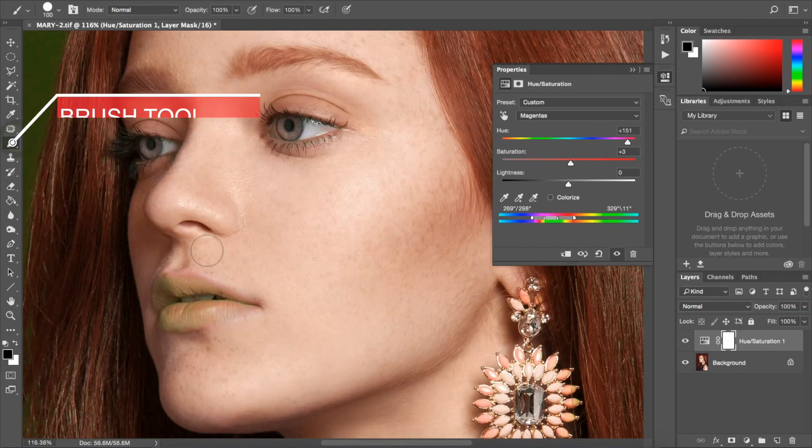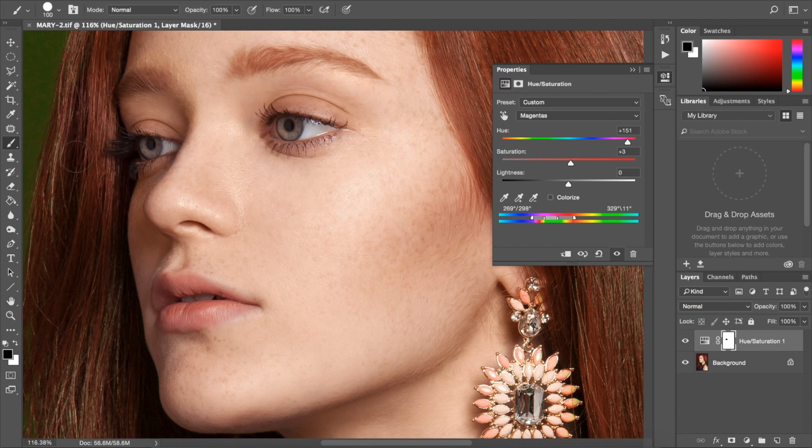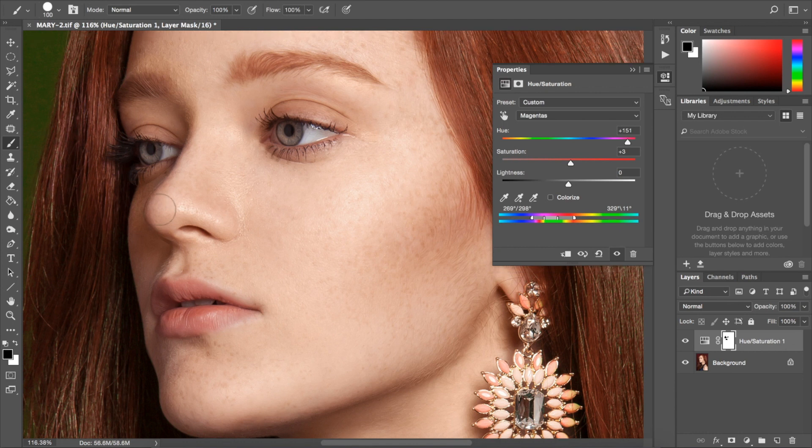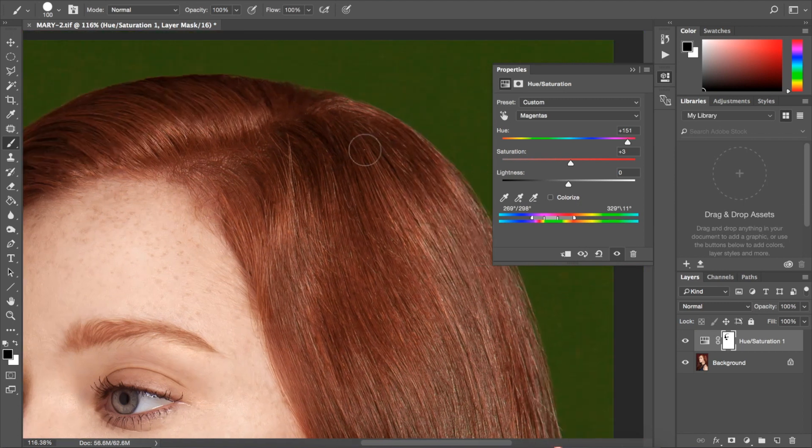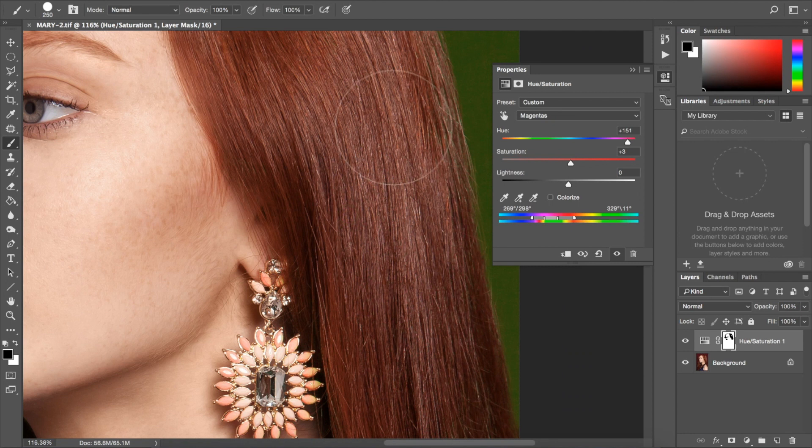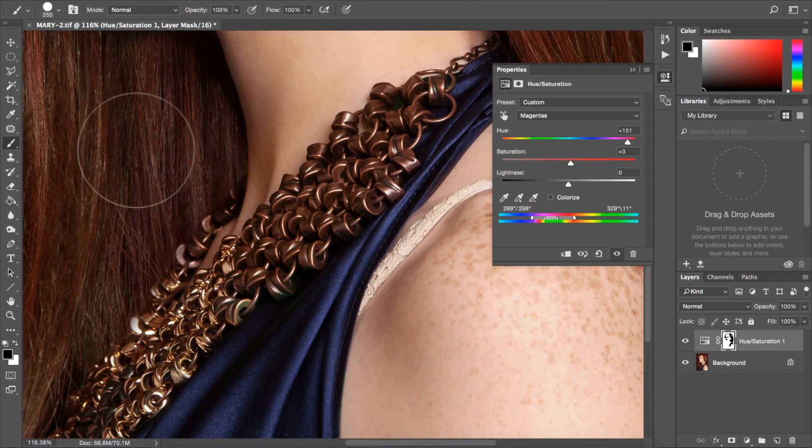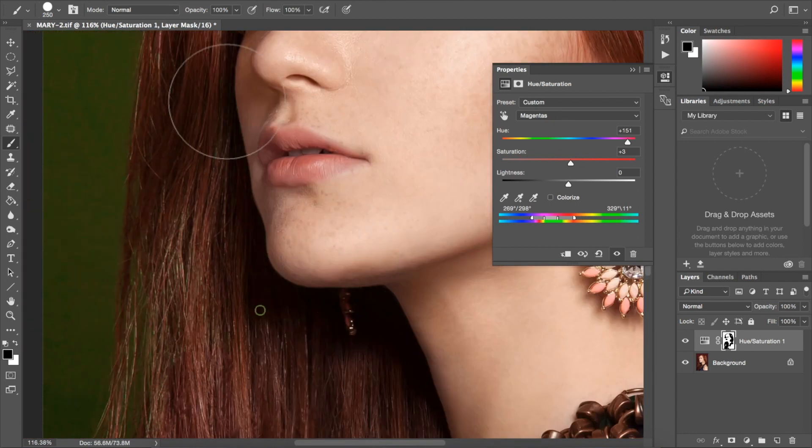Once you're confident in your selection, grab your brush tool and start masking out any areas that you don't want to be affected. For example, we don't want her lips to be green, so we're going to mask those out. But we obviously don't want to change her eye color right now, so we're going to paint those out as well. From here, we're going to paint out her hair as well and any other areas that we don't want to see affected by our changes in colors.